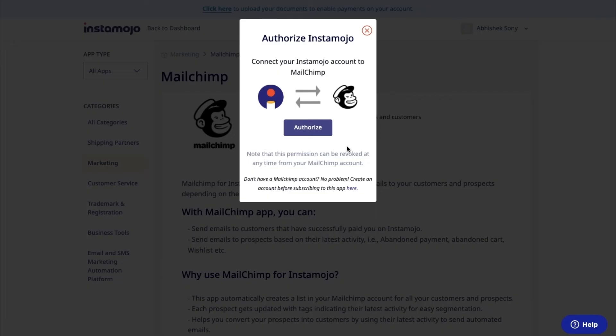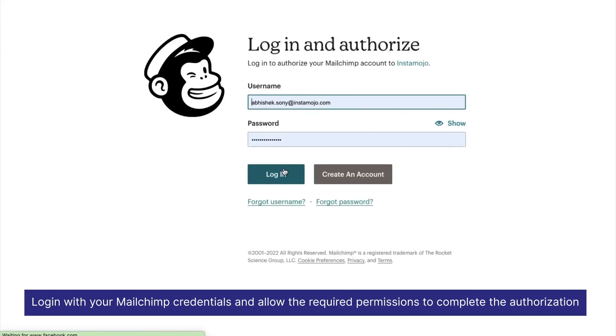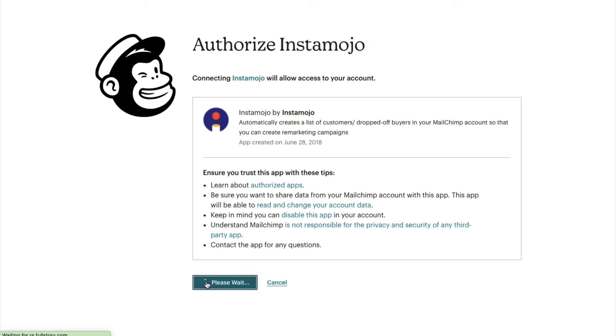Click on subscribe and you will be required to authorize Instamojo. Click on authorize and enter your Mailchimp credentials. Allow the required permissions to complete the authorization. In case you do not have a Mailchimp account, create one by just signing up